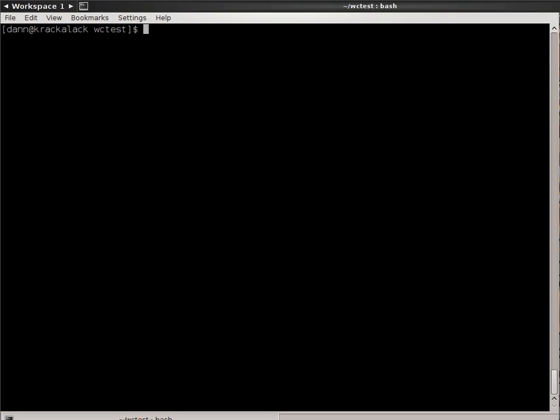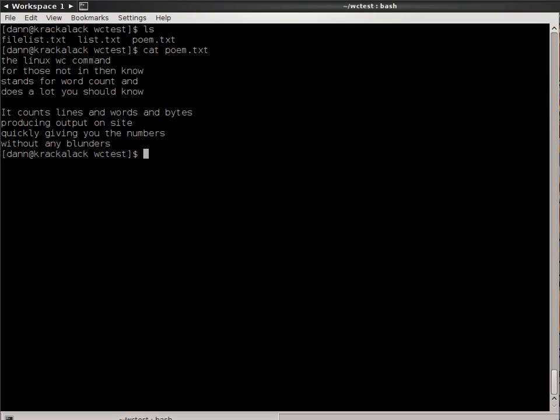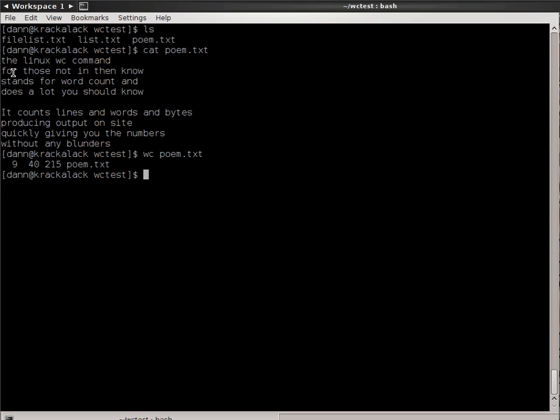The wc command does essentially what it says. You present it with a file or list of files, or you can pipe something from standard in, and it will tell you how many lines, how many words, and how many characters are in that file or those files. Notice in here I have a few files. We'll start with poem.txt. If I type wc poem.txt and hit enter, the first entry is the number of lines, and you can count them: one, two, three, four, five, six, seven, eight, nine. Nine lines. It has 40 words in there, and there are 215 characters. You can count them all up if you'd like.